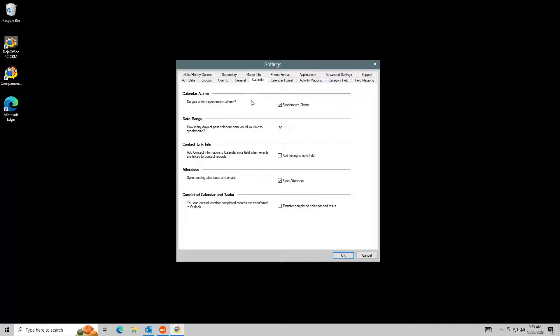In the Calendar tab, you can control how far back you want data to sync. You can also control if completed records should be synced. Note that Outlook does not support calendar event completions.